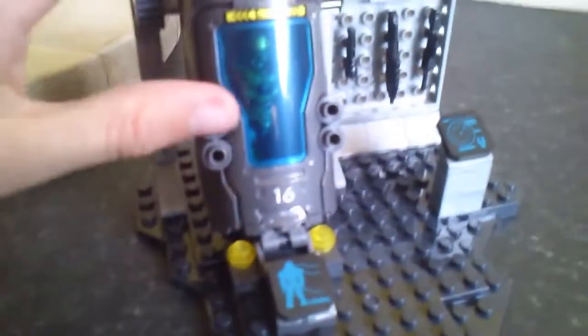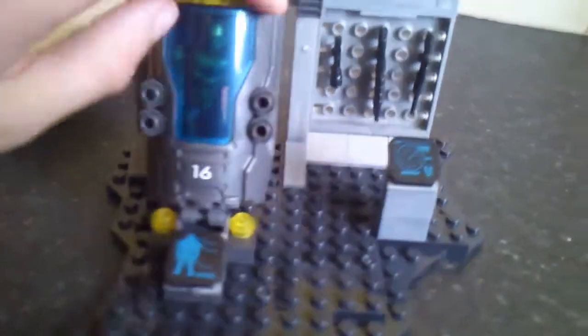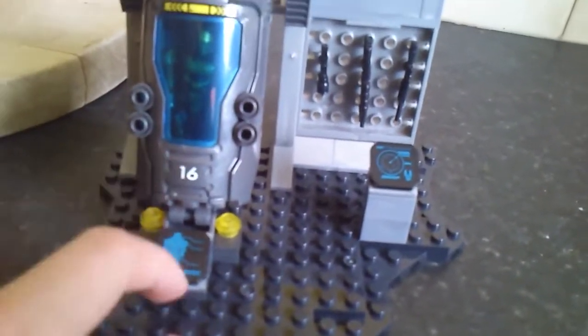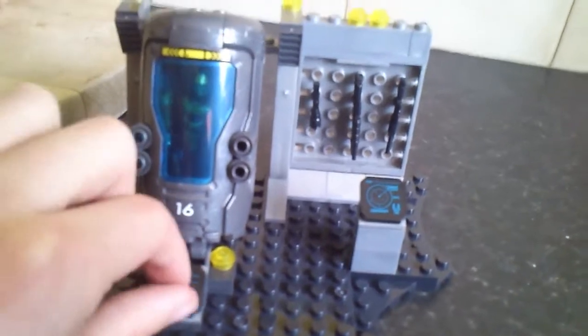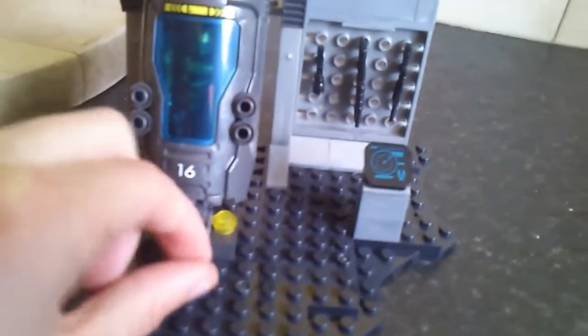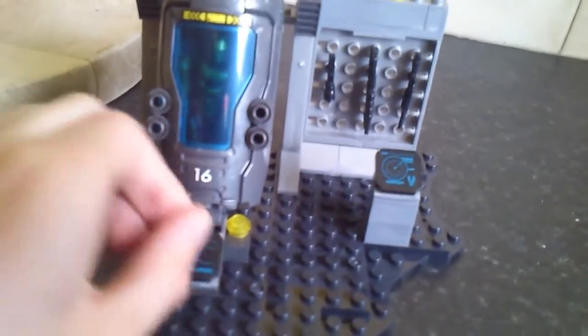Okay, so the next thing that I really love with this set is these printed pieces. Now unlike Lego, these aren't stickers and that is really good because you don't have to worry about them not looking right.